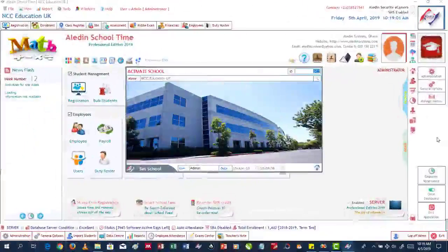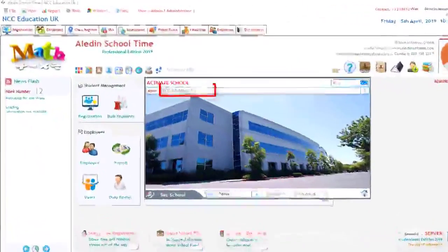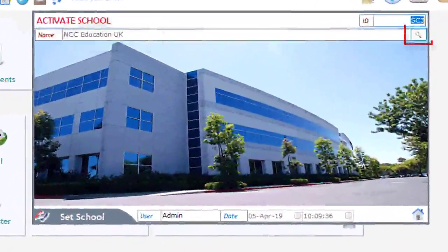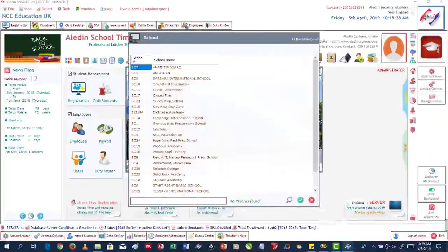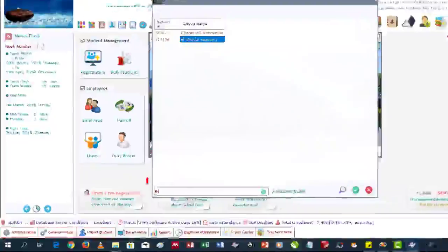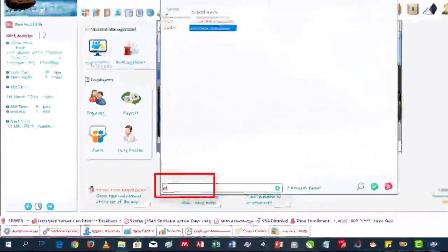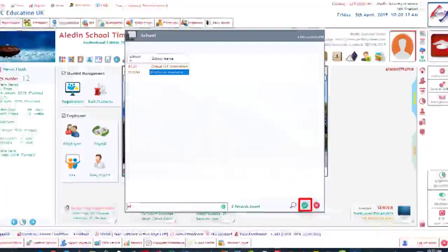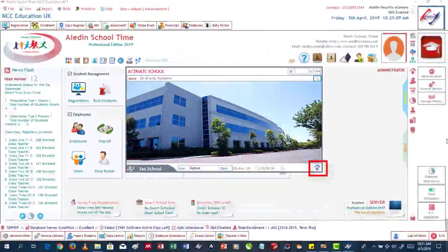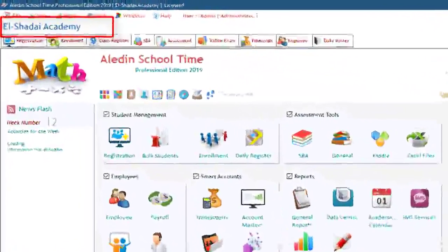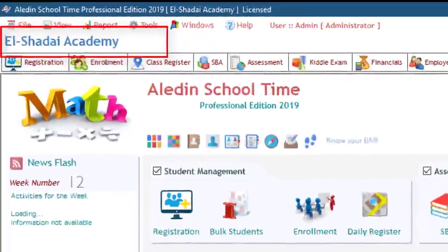The Activate School form will now be displayed with the current name of the school. Click on this button here to look for the school you just created. Start by entering the name of the school in this text box — in this case, El Shaddai. When a name appears on the list, click on it and also click on the Select button to set the school. Then click on this button to confirm the activation. Done! You can now see the name of the school in Aladdin School Time, indicating it has been activated.